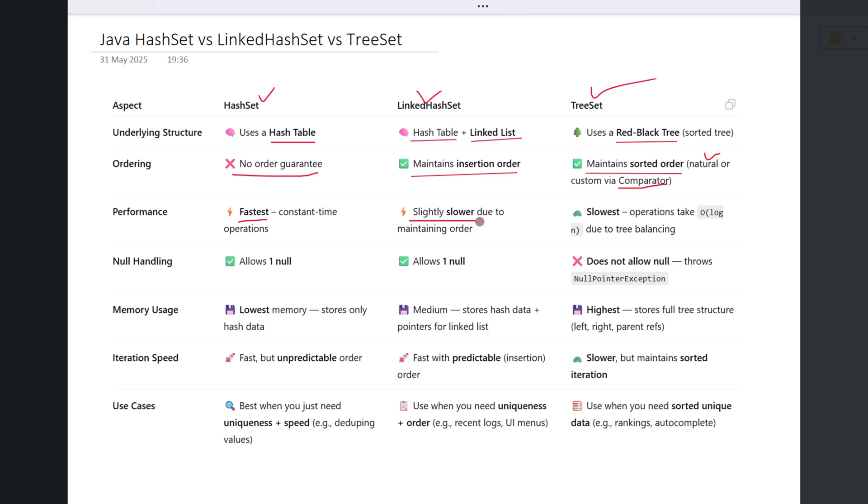TreeSet is the slowest of the three. That's due to the cost of maintaining a sorted tree structure. Insertions, deletions, and lookups in a TreeSet take log n time since it uses a balanced tree internally. Let's look at null handling.